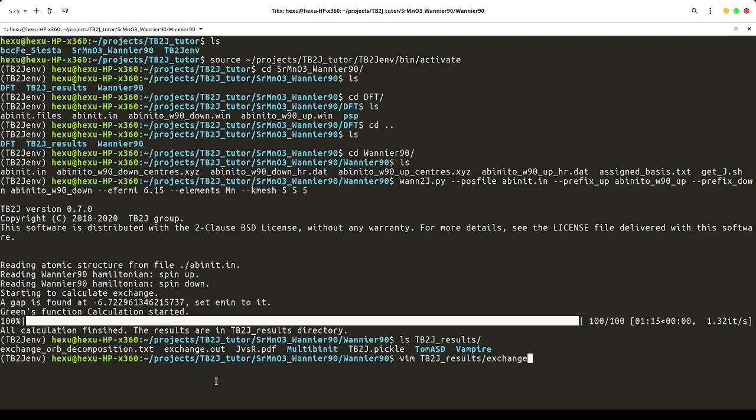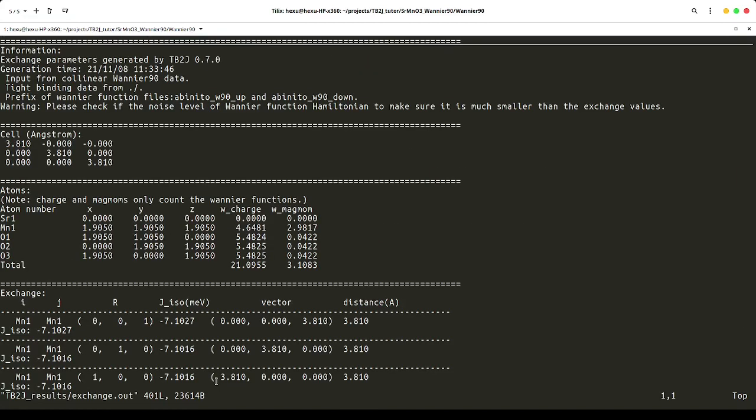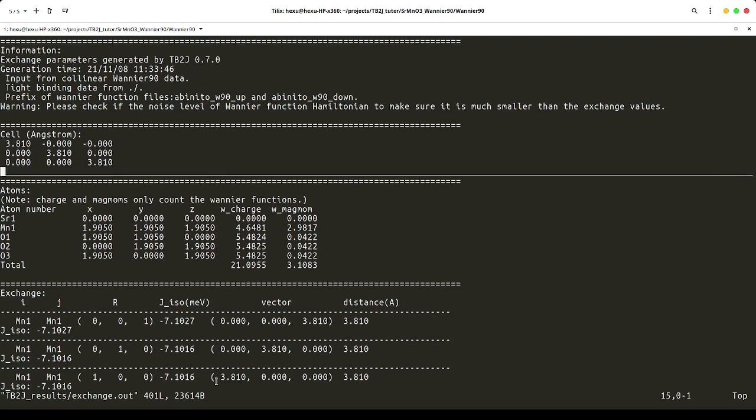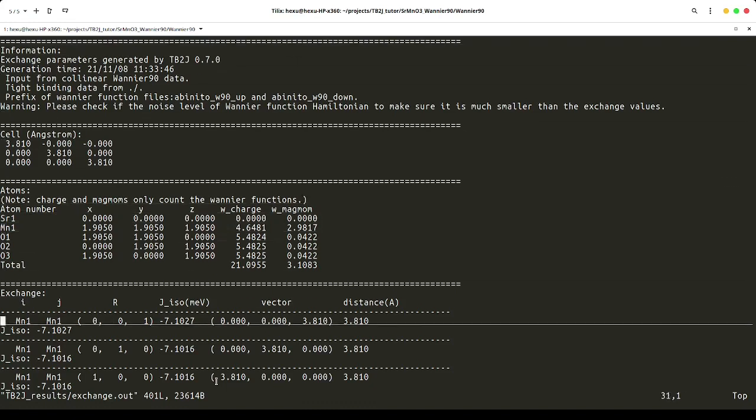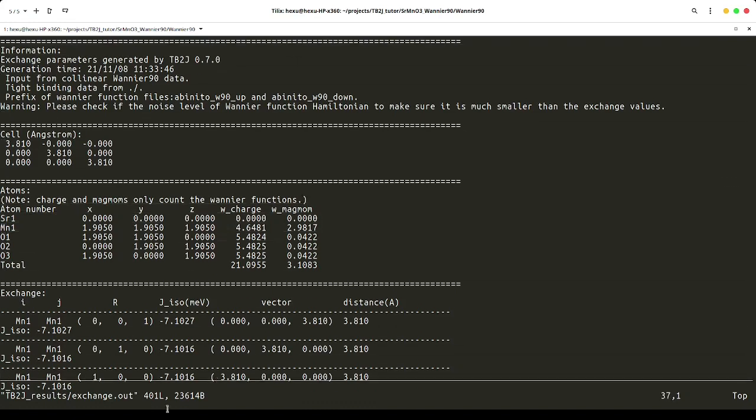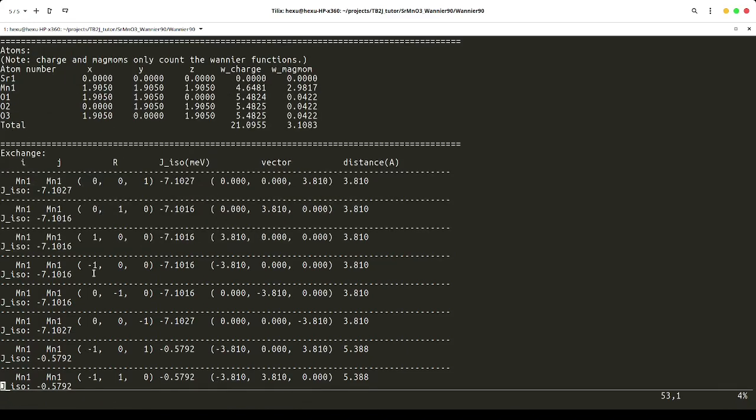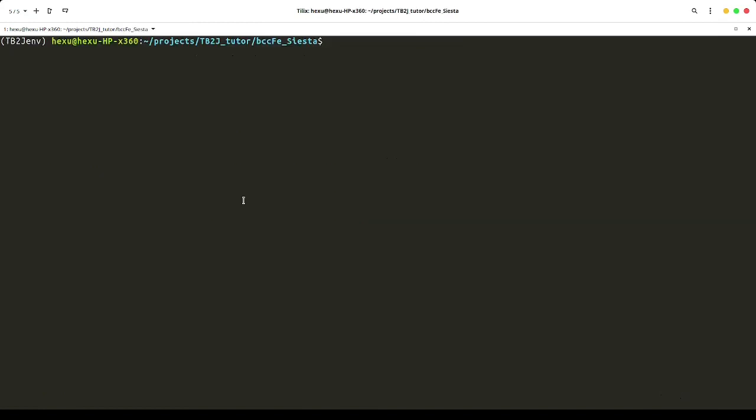We can have a peek into the exchange.out file. You can see we have the position of the atoms, and for each atomic pair, we have a number, the exchange parameter in meV.